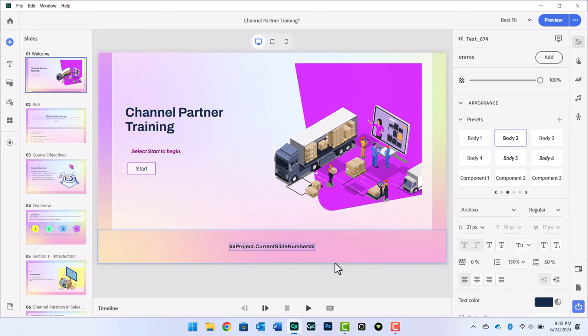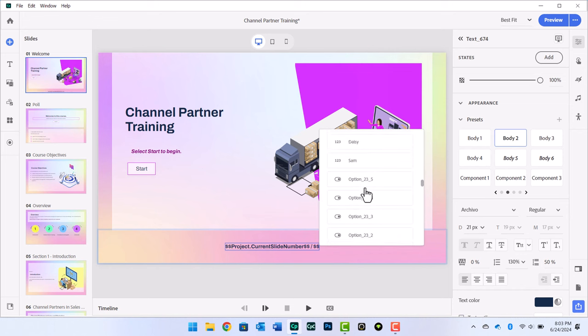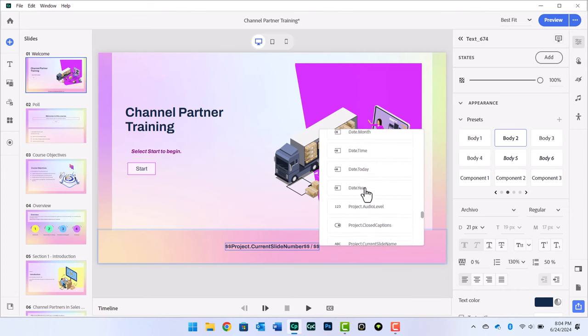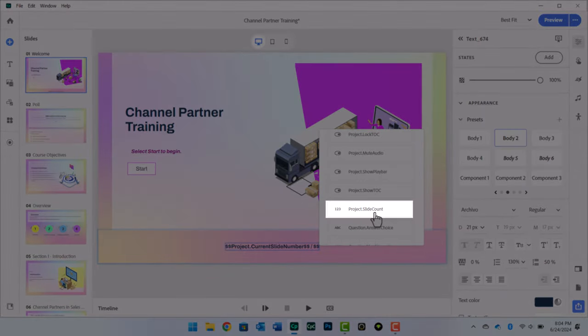Add a space followed by a slash and another space and enter another $$. Another drop-down selector will appear with all the variables. Scroll down until you find Project Slide Count and select that variable.